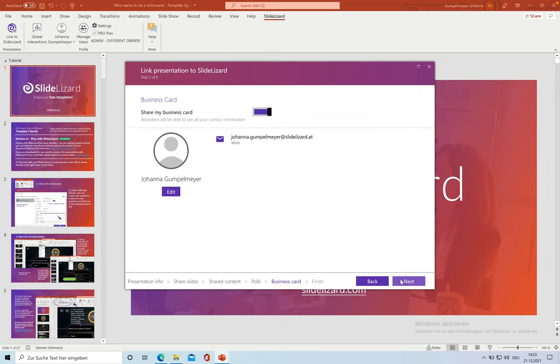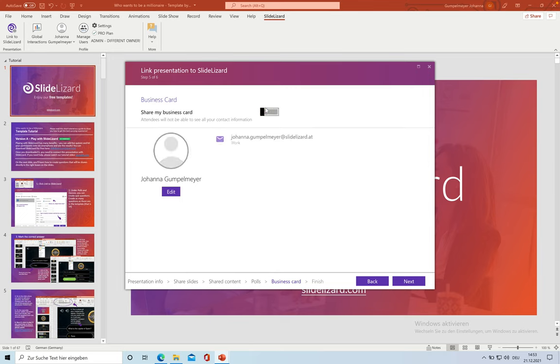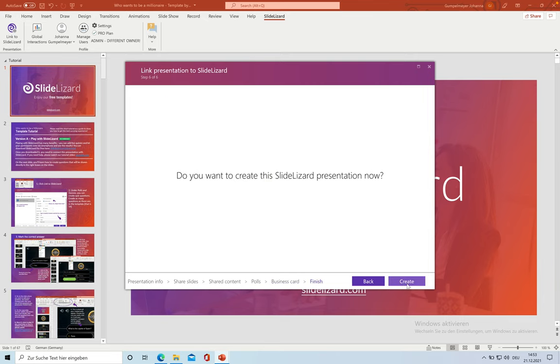Here you can switch on if you want to share your business card with your audience. I'm going to switch it off. And yes, finally, we want to create this presentation with Slider Set Now.